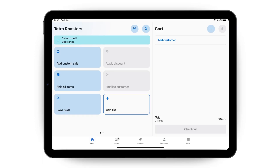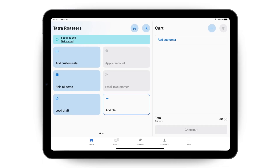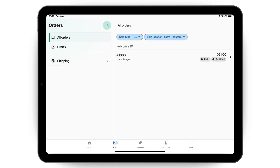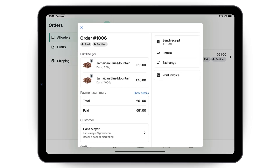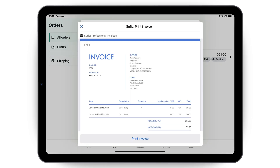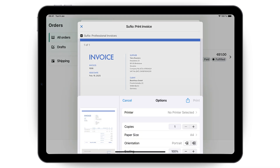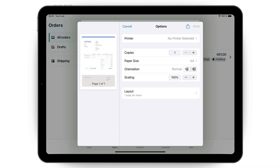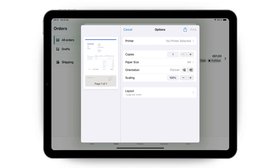In the Shopify POS app, tap Orders and select the order you want to print the invoice for. In the order view, tap Print Invoice. When the print preview appears, tap Print Invoice again and use the system Print dialog to print it.